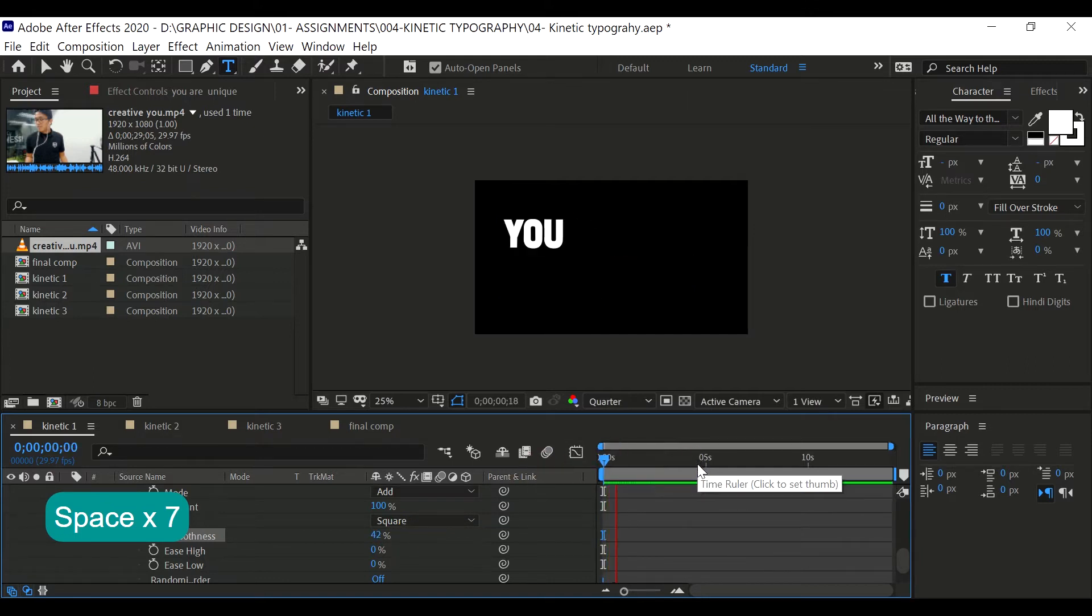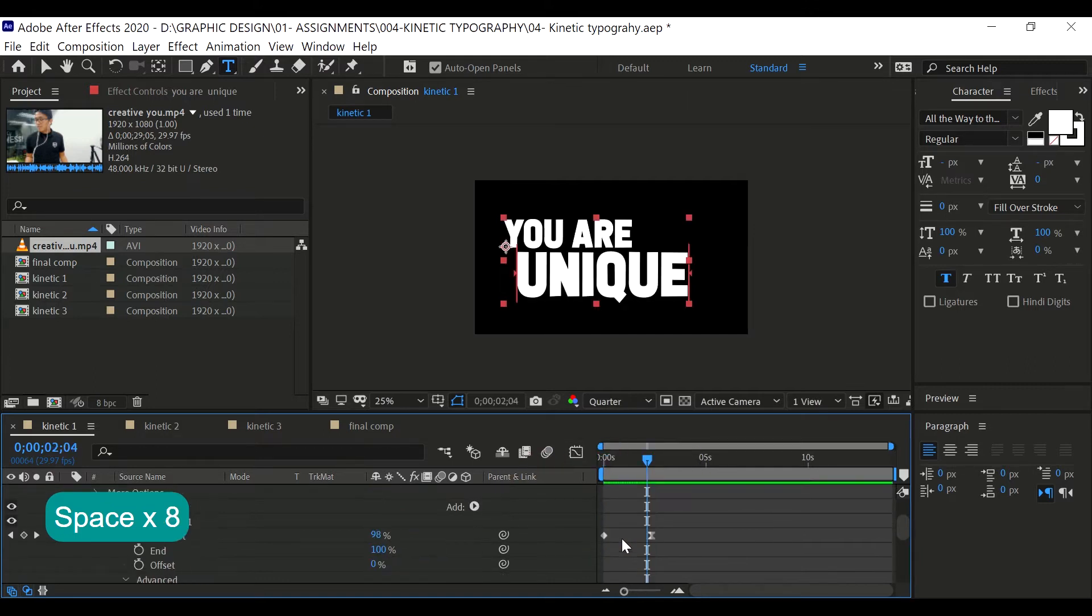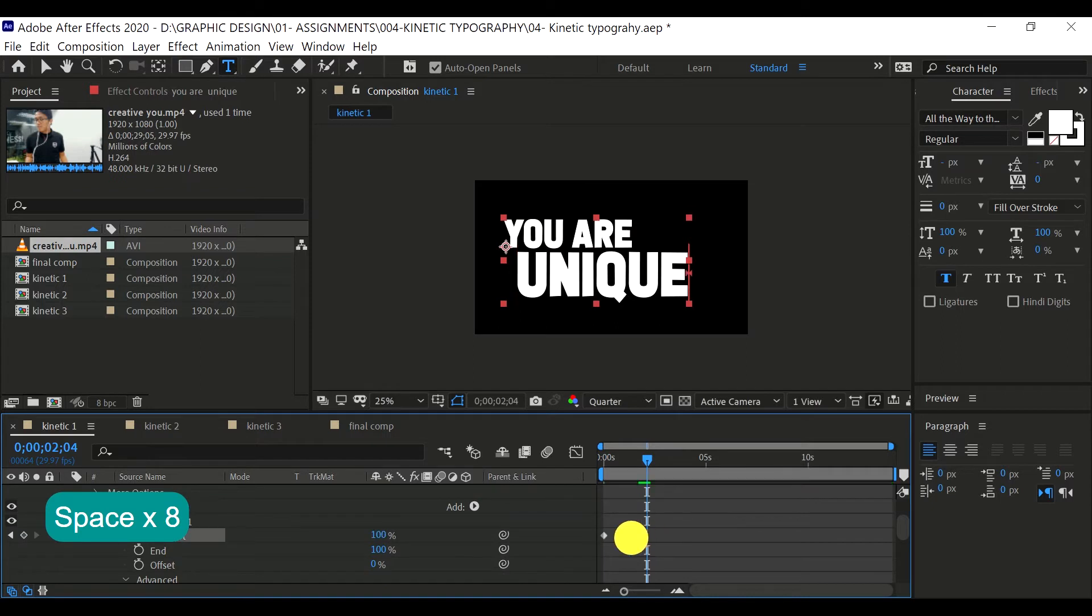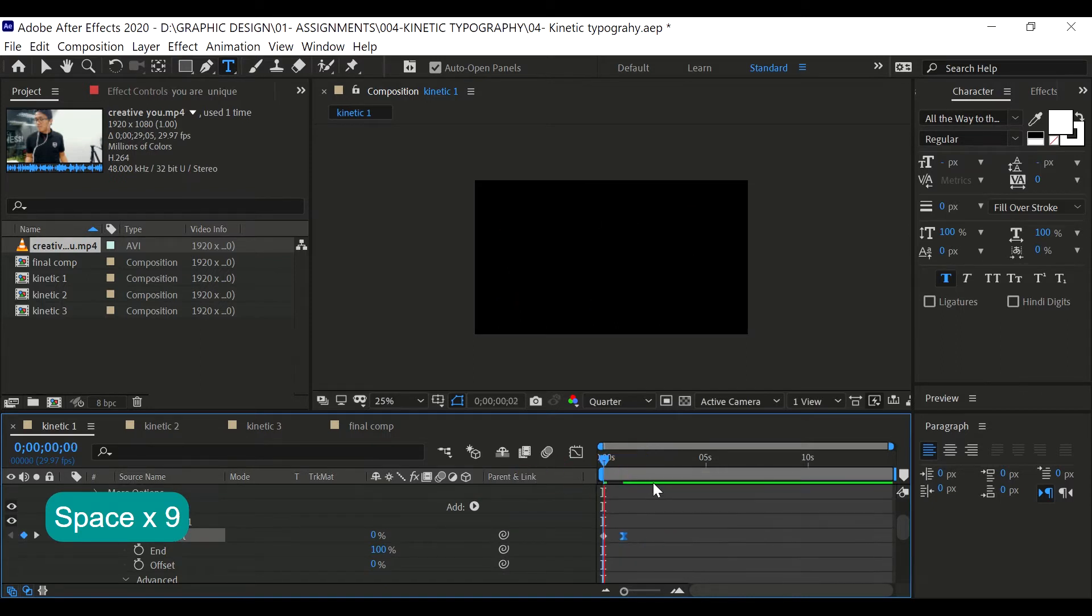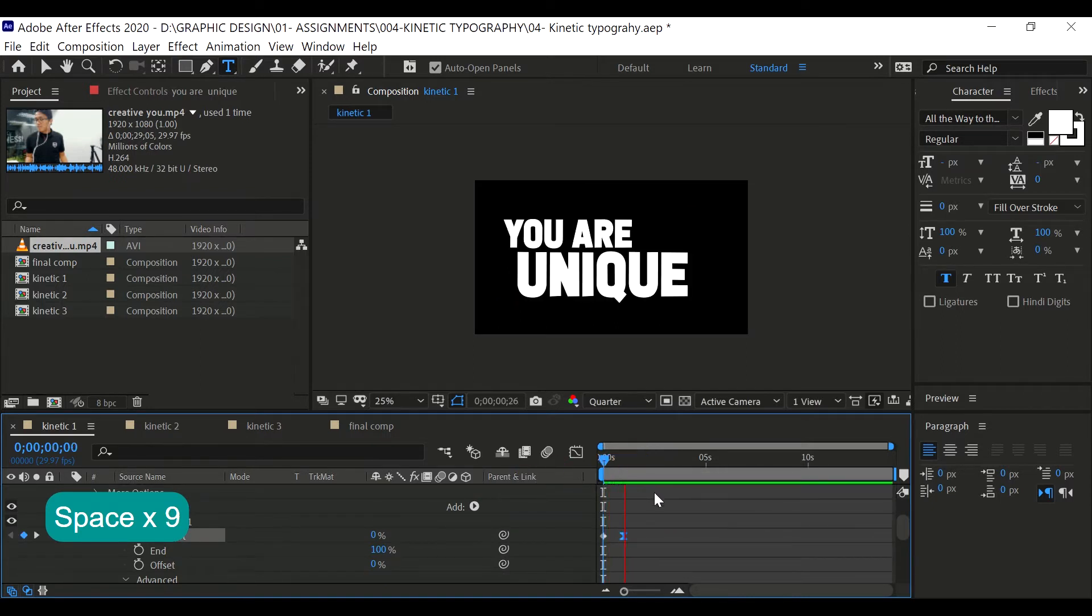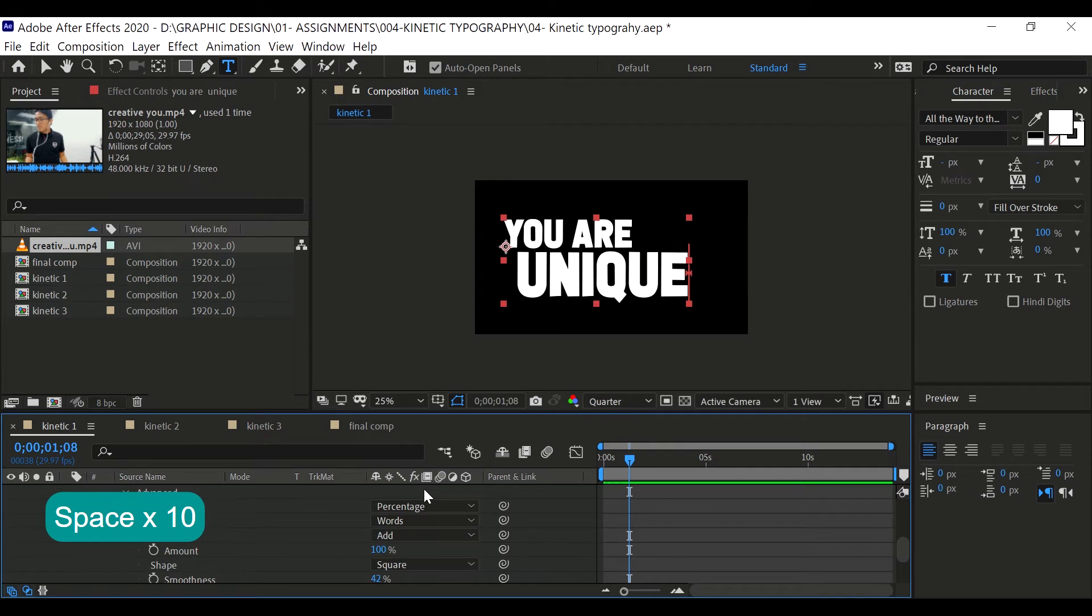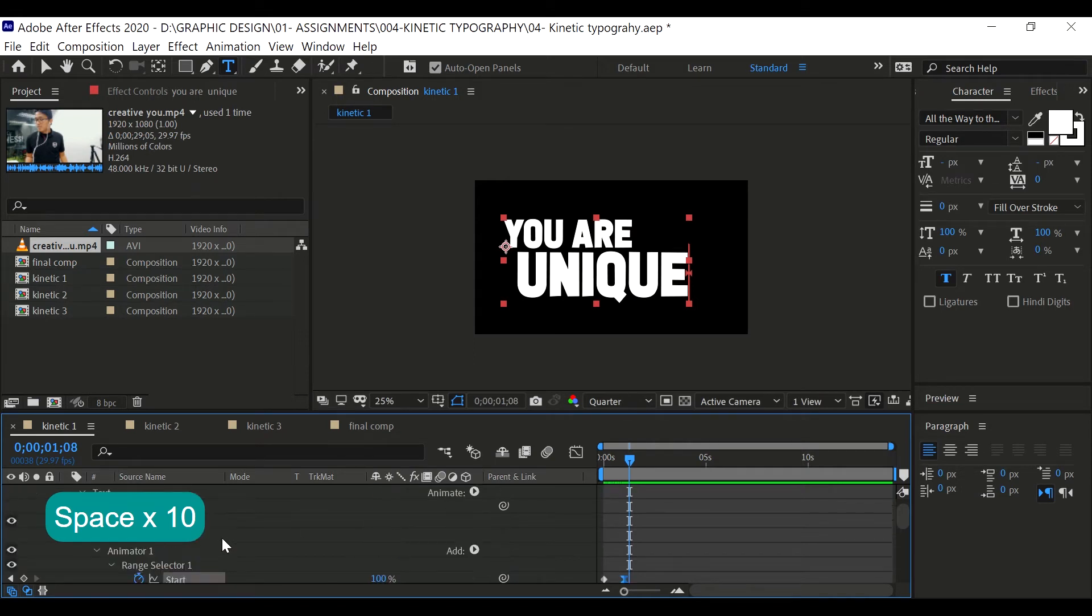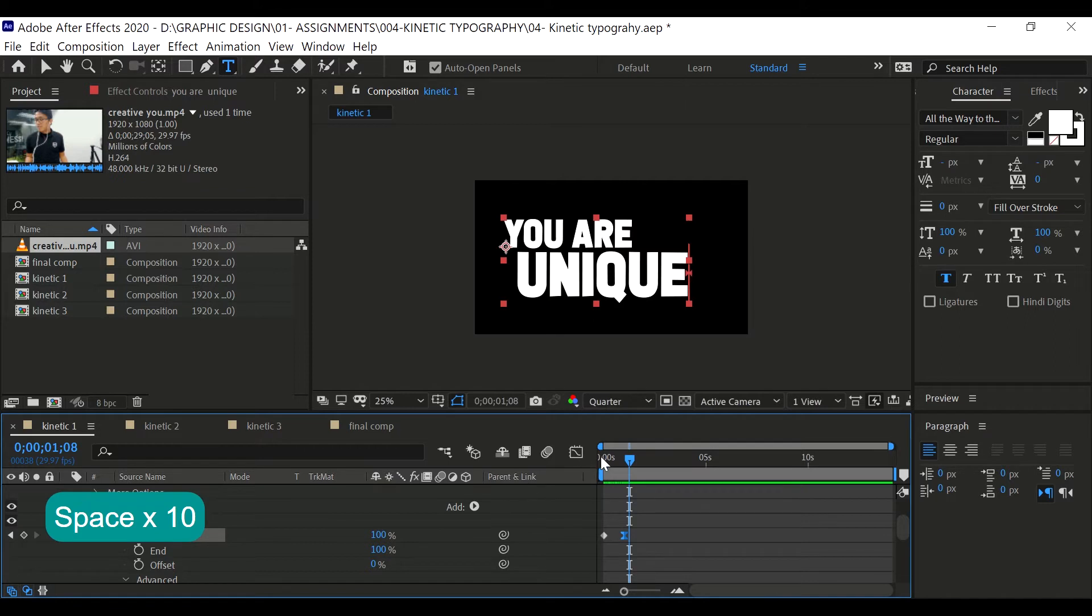If you change the smoothness, you can see that it creates a more jagged animation. If you lower the smoothness up to zero, you're going to get just like this. So instead of us animating the text layer by layer, we can play around with the animator and apply this with just one layer. This is the simplest one. So let's level up a bit and go to the next part, which is kinetic two.